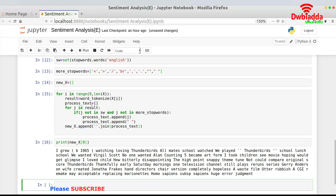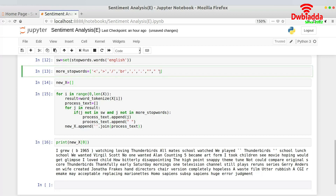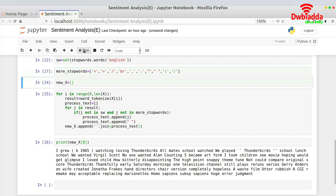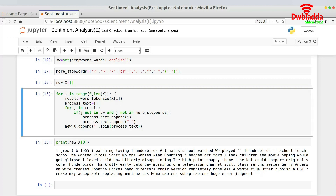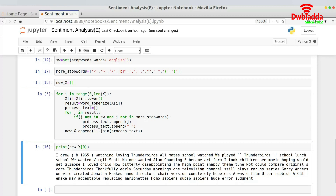One thing I should also do is lowercase the text, because without that, the same words in different cases would be treated as separate words. I'll also add some more stop words like opening and closing brackets — those are punctuation marks too. I'll add them and rerun the code: x[i] = x[i].lower(), and then let's run this piece of code.